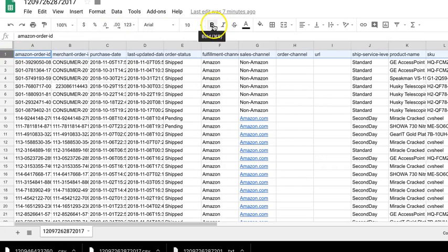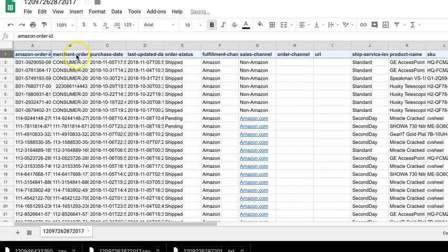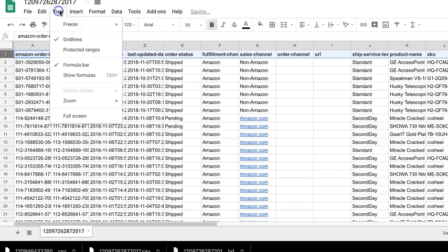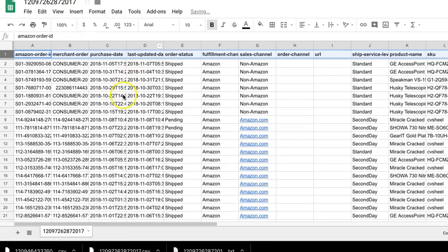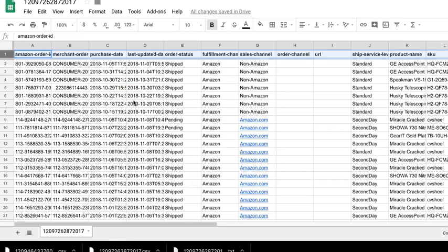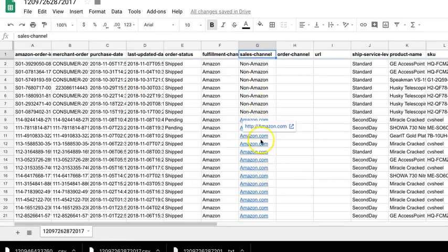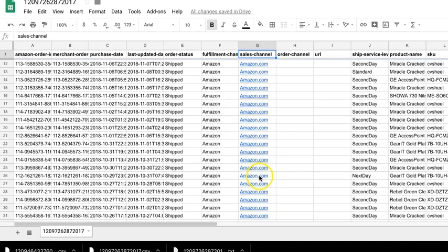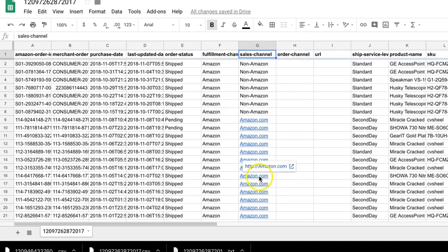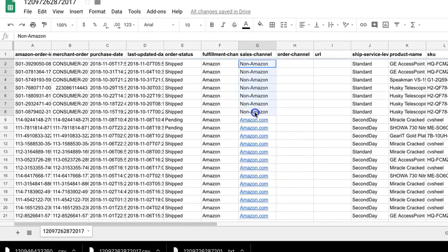What I recommend is let's bold that header row, and then freeze one row. So we have that header row bolded. Sales channel. Notice here it's got our sales channel. Most of these will be Amazon. If you sell outside of Amazon and then come in and create a fulfillment order, then it'll say non-Amazon, and it won't have as much data.